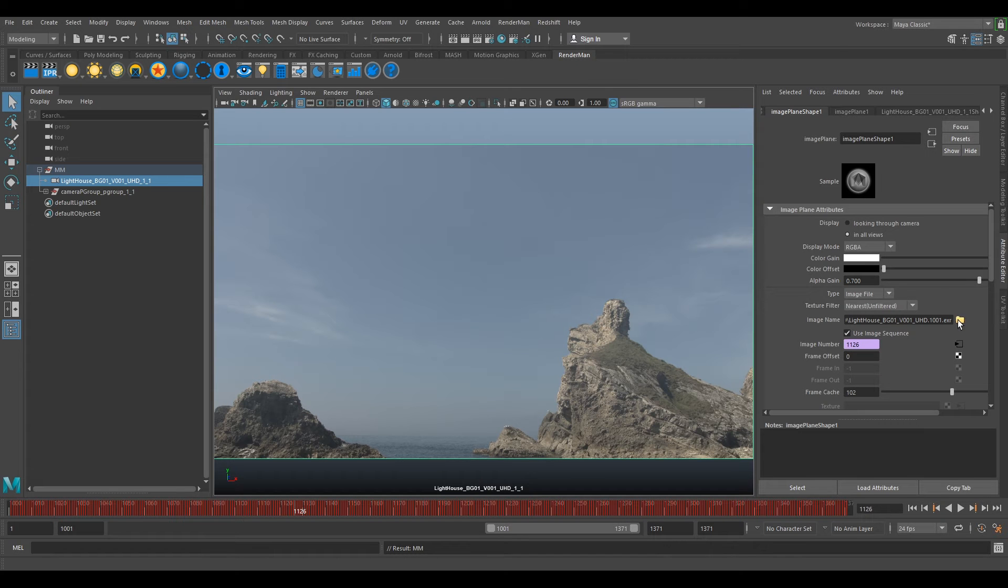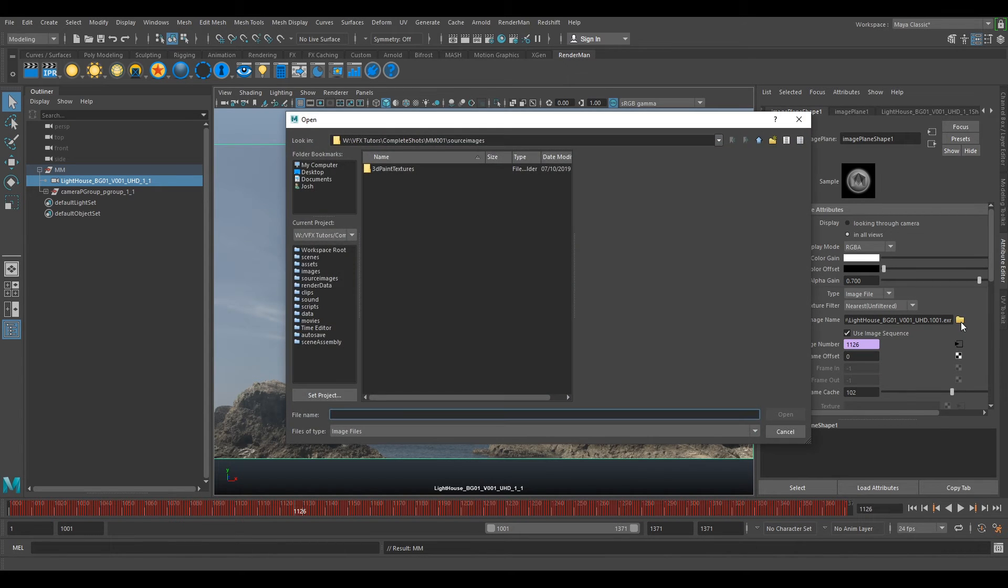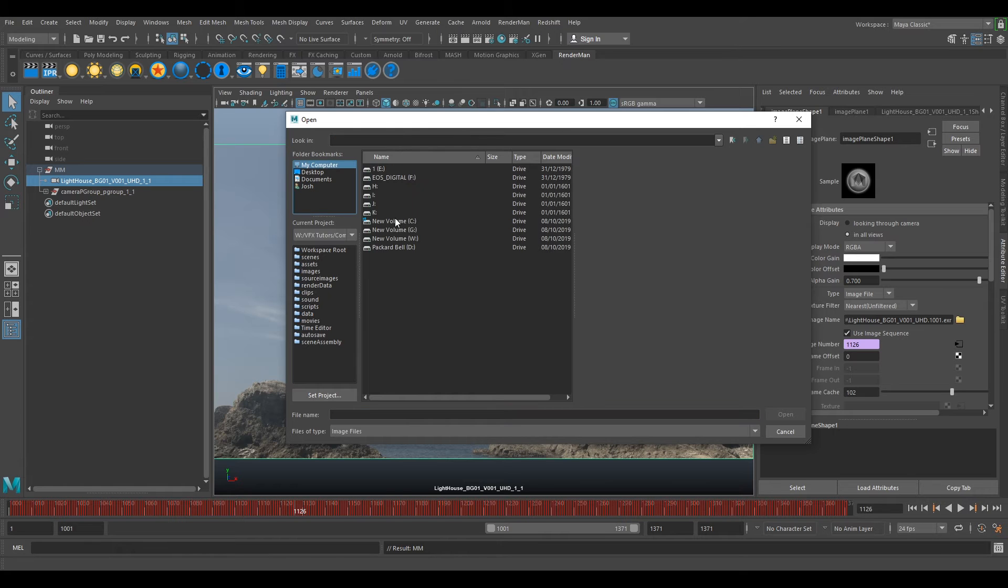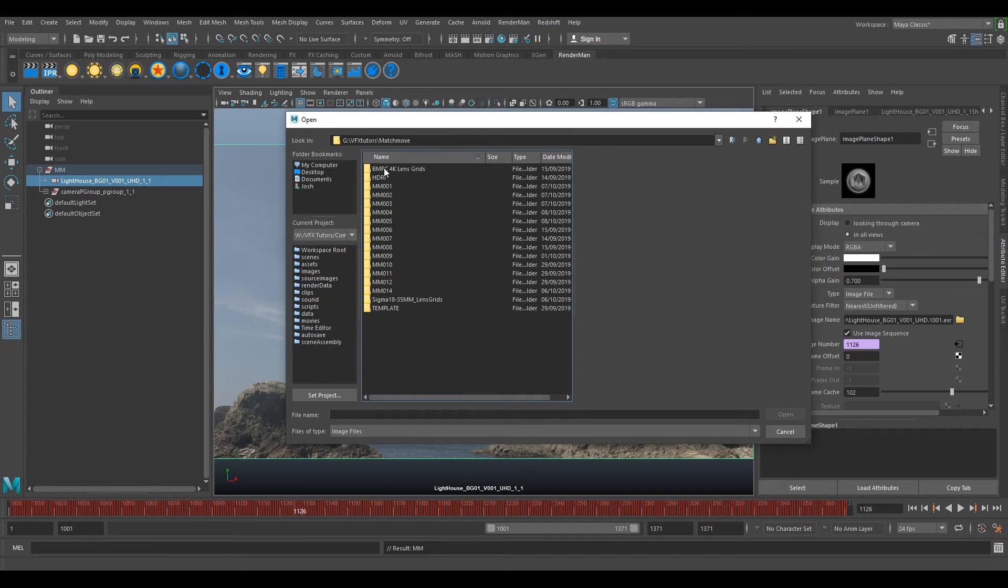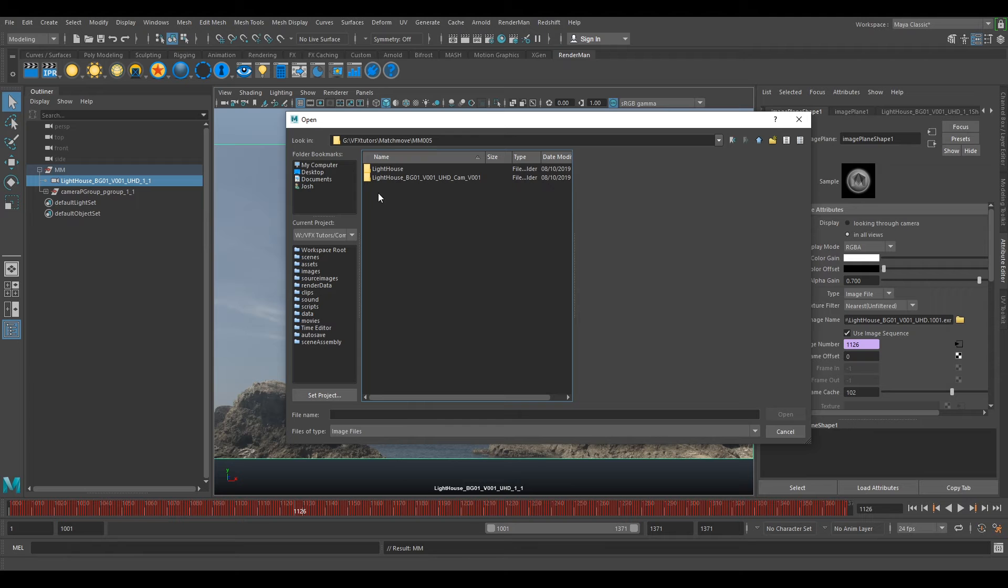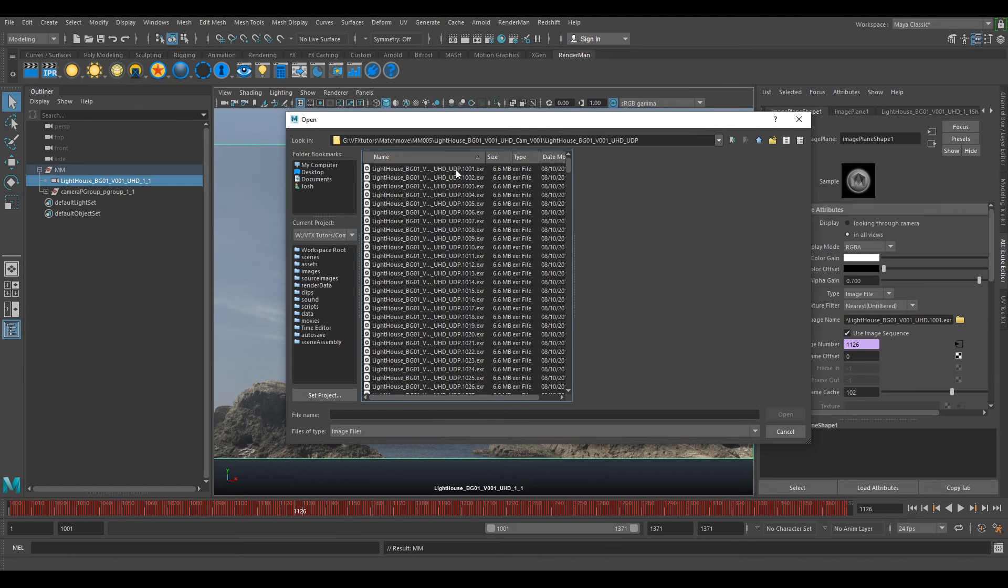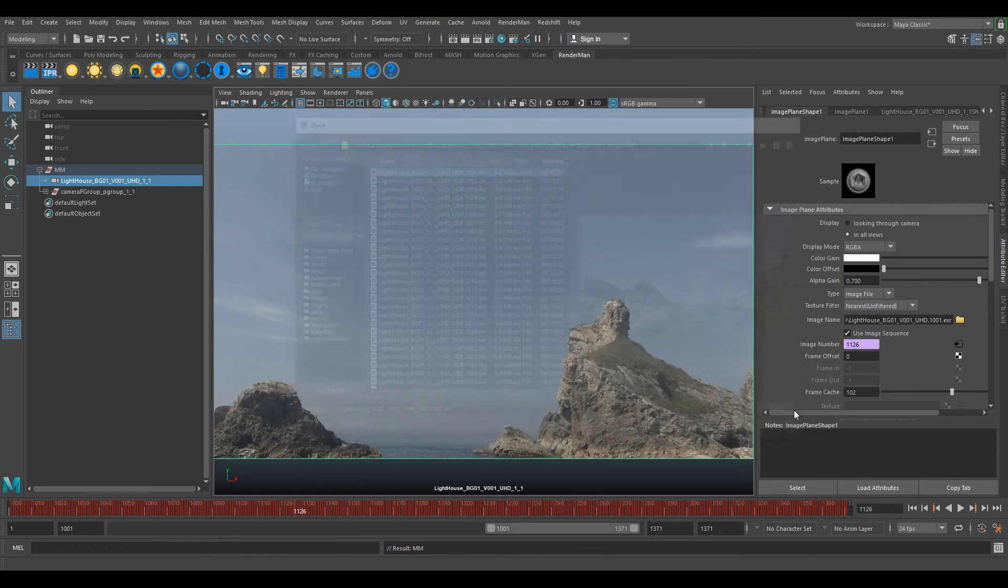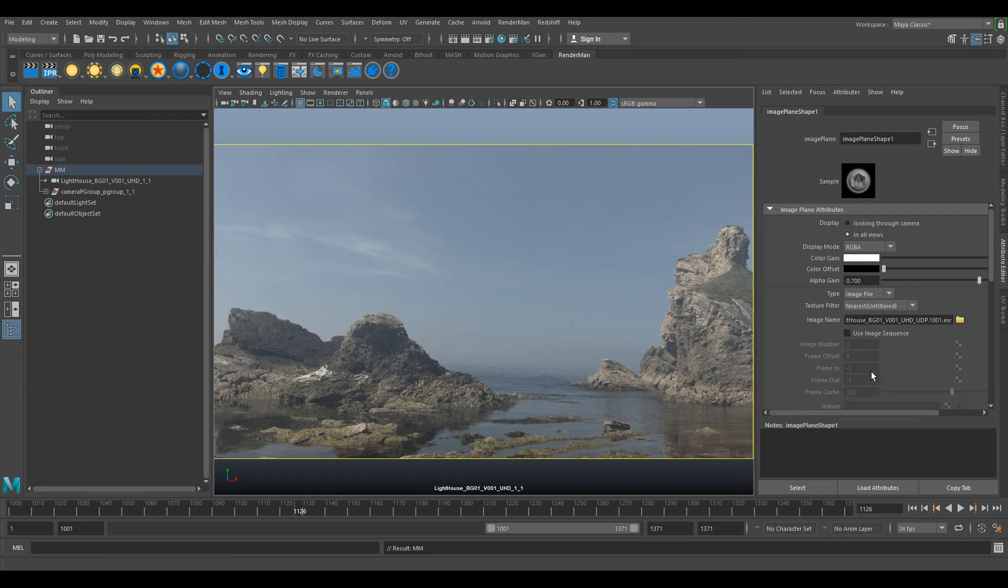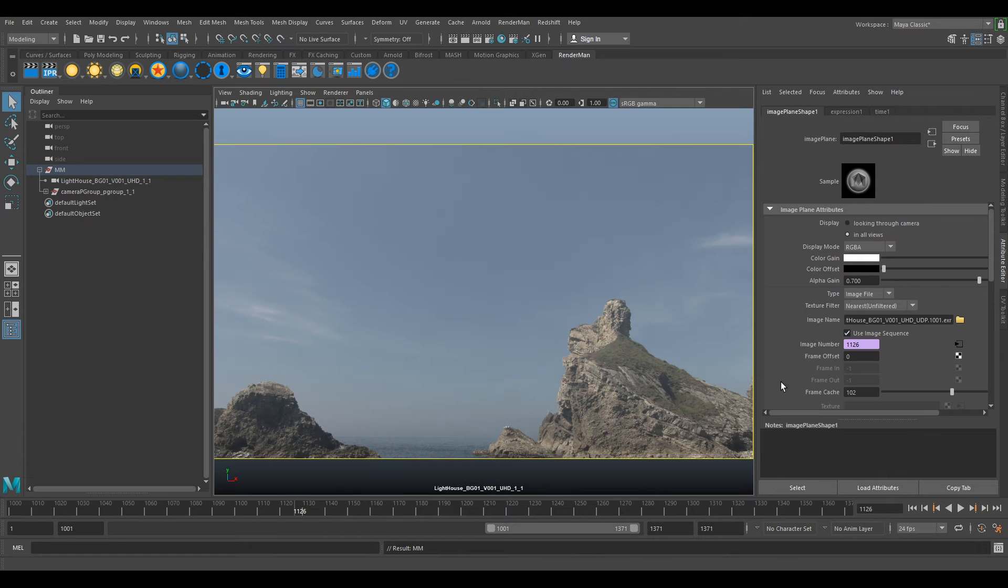Now we switch out our image sequence with our undistorted plate. If we click on this little file, if we go to where we exported our or rendered out our undistorted plate, it'll be in here under the UDP. Just click the first frame, click open, now click use image sequence.